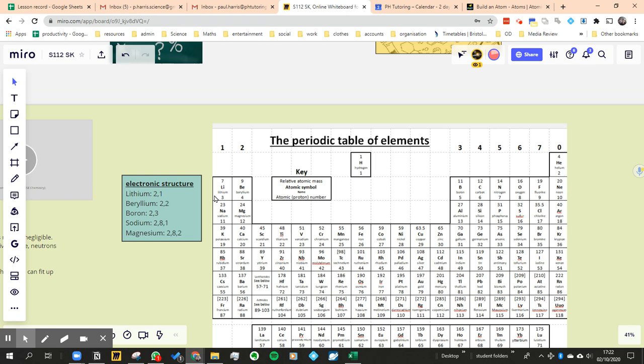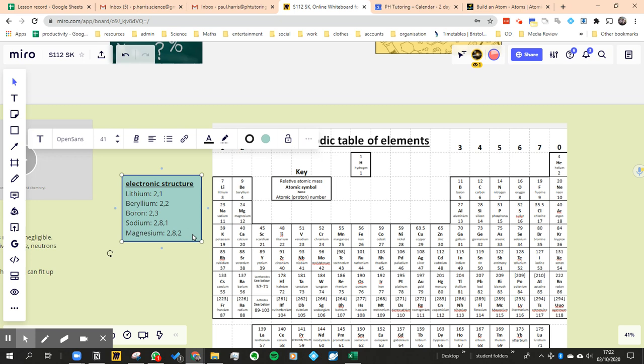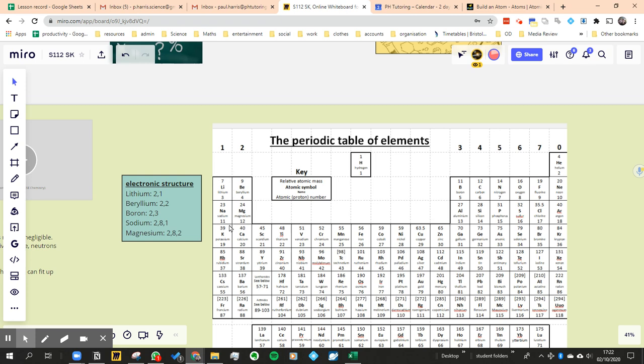So when we go to a new row, we need to add our first electron to that new row. And that's why the first column has got one electron because we've just started filling the new row. When we go to the next one in that row, we're adding the second electron, hence the second group. So that's why the row or the period tells the number of total shells, and the group tells the number of electrons in the outer shell.